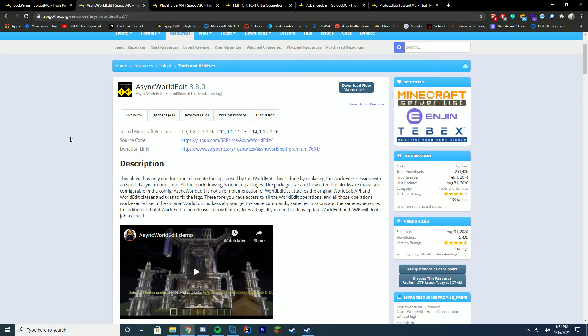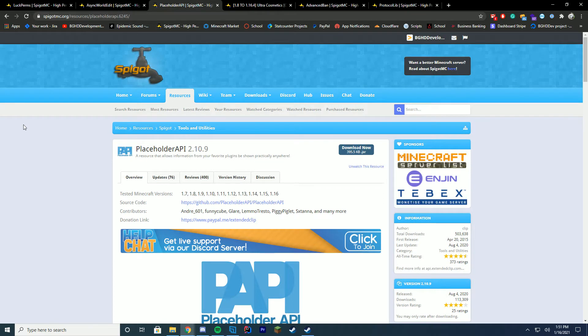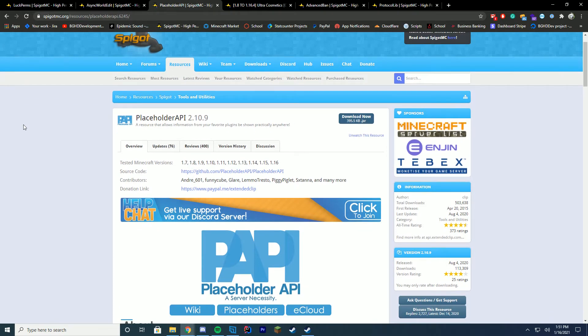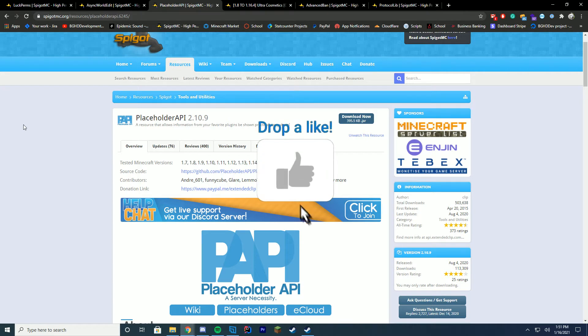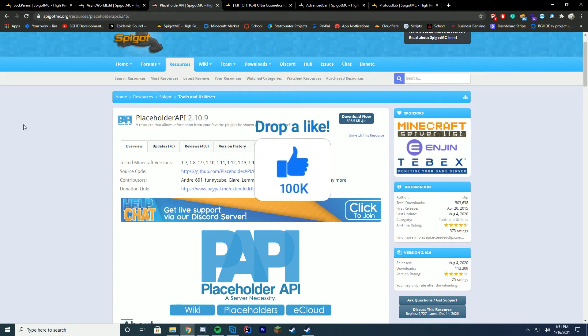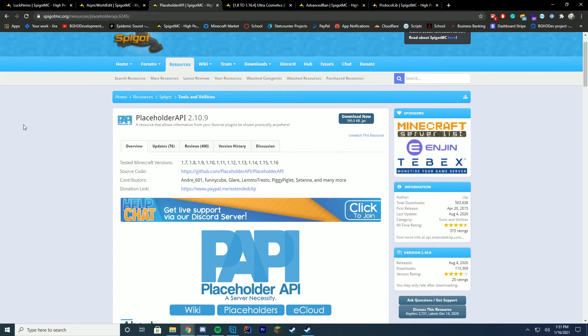And then in my number three spot, of course, is Placeholder API. I can't go a day without recommending Placeholder API to someone. We use it in all of our plugins. We use it as an API. It's just the best thing you can do when it comes to placeholders. Placeholder API is terrific. It has lots of updates, a very active Discord server and stuff.